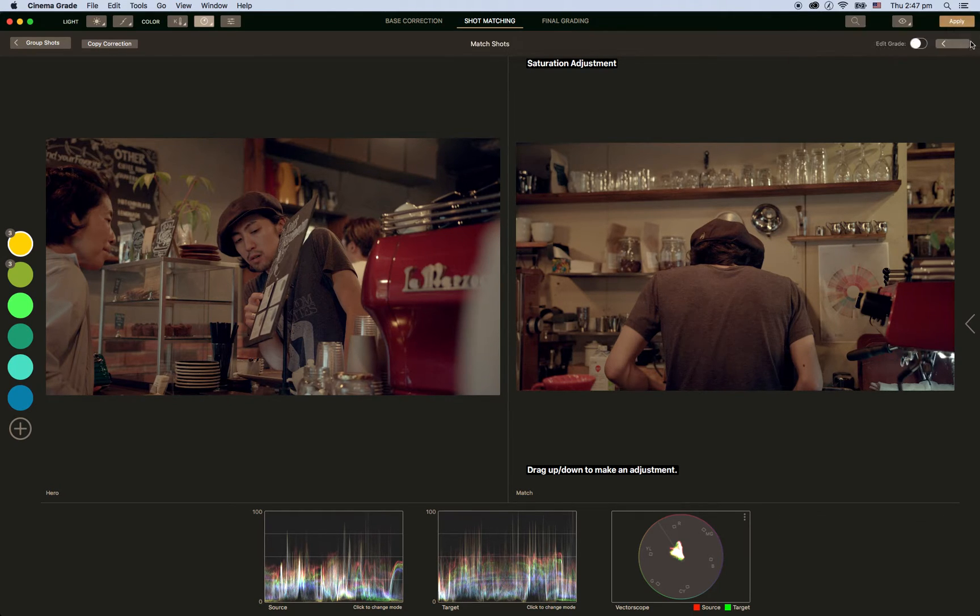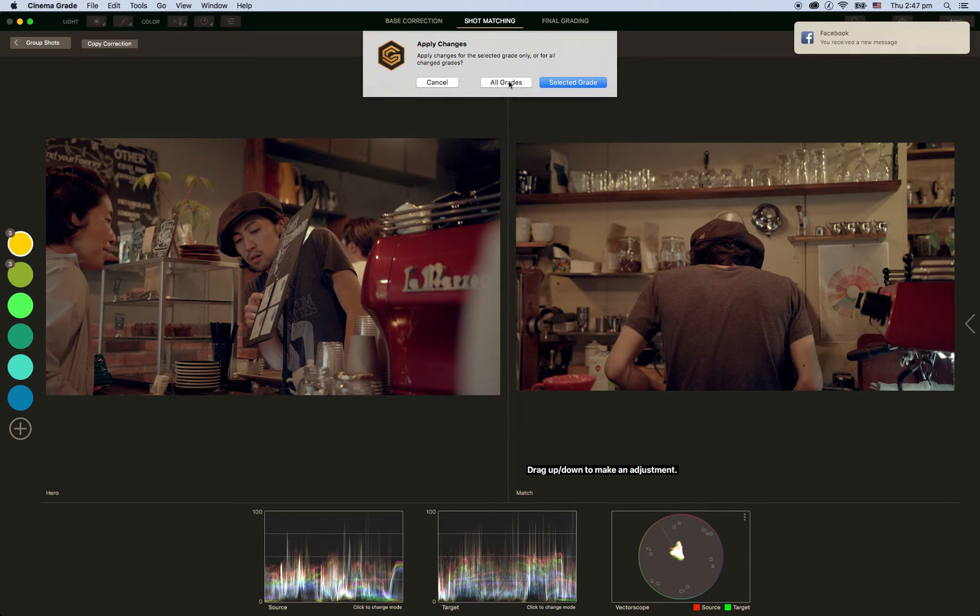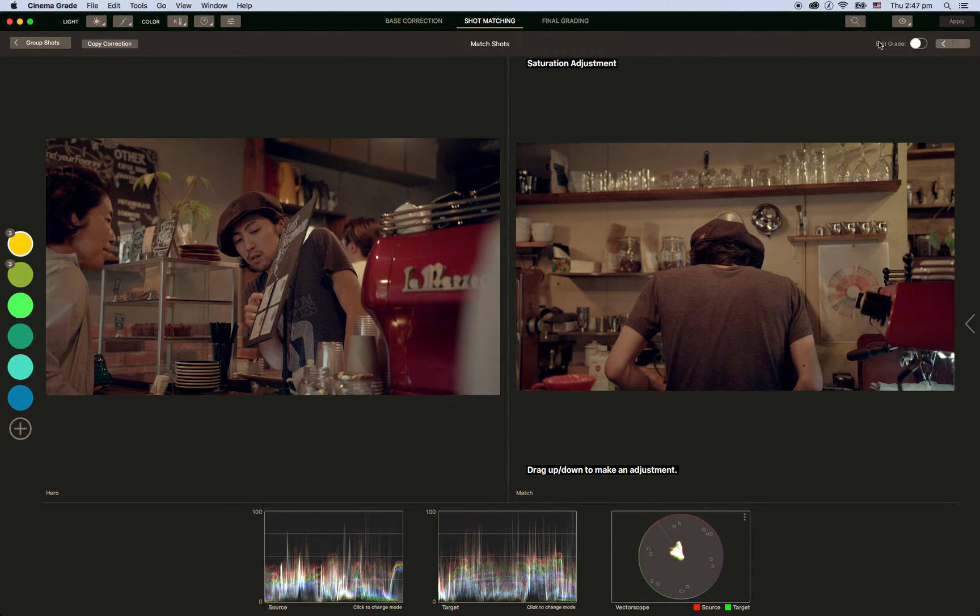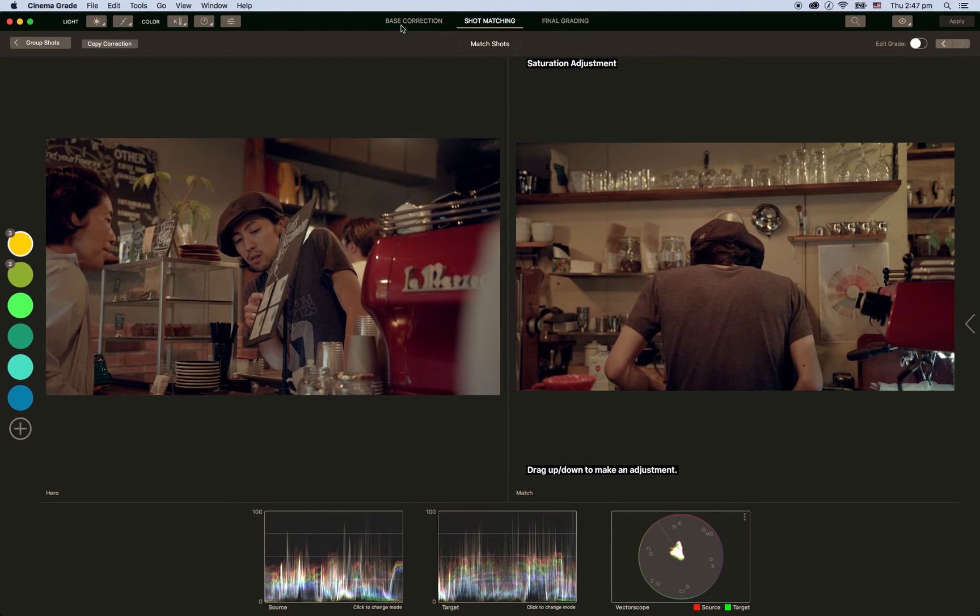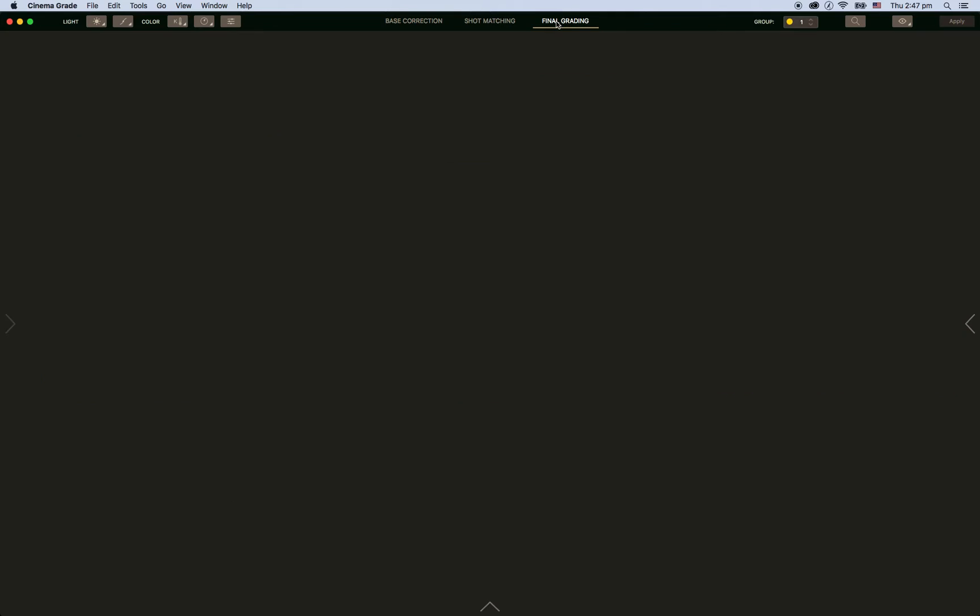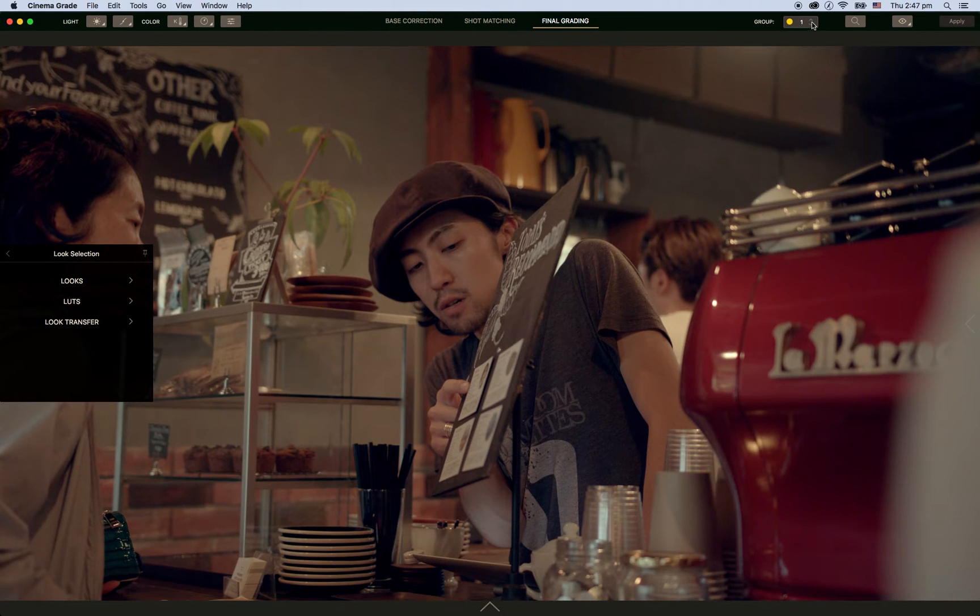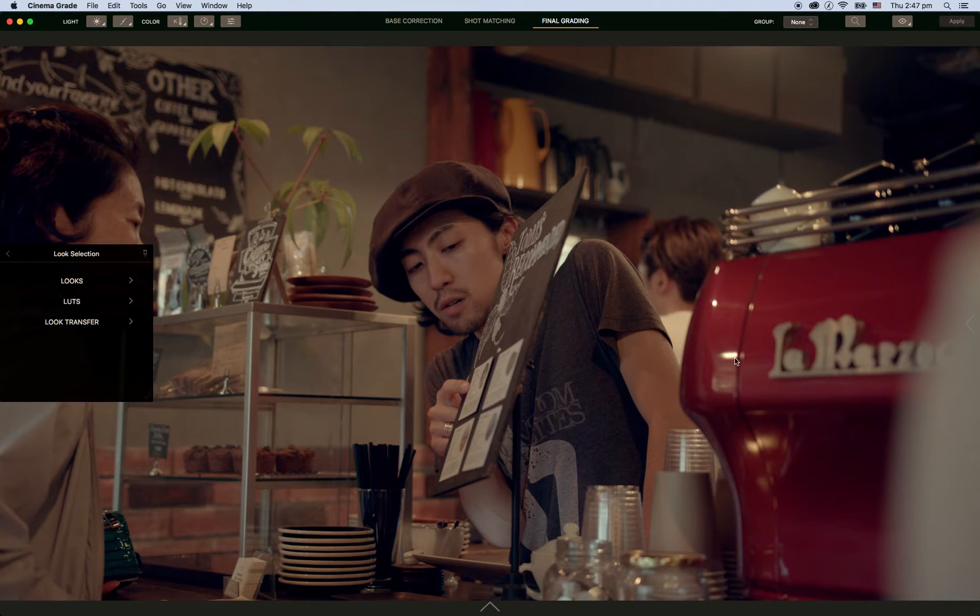Sorry about the Facebook messages. I'll go apply and I can go all grades. So we've done our base, done shot matching. Now we've got a final grade. That's the final grade. Now I've got the group selected. I can go none and do it individually.